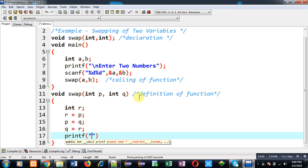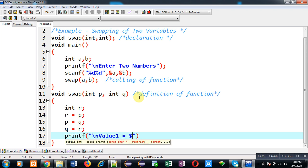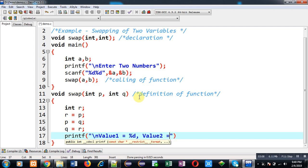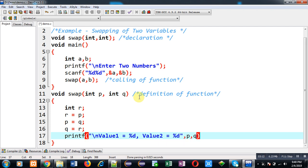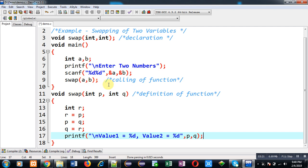After swapping I am going to display the values on output screen with the help of this printf statement. So this way I have passed values of a and b into p and q. At line number nine this is the function call, and from line number 11 to 18 you can see it is the function definition. So this way I have divided a particular logic into a separate function which is not written in main. Whenever you want to swap values you can call this function into main or any other function.